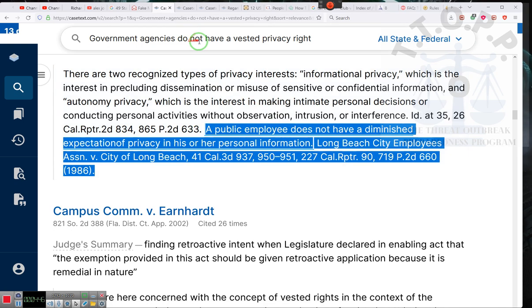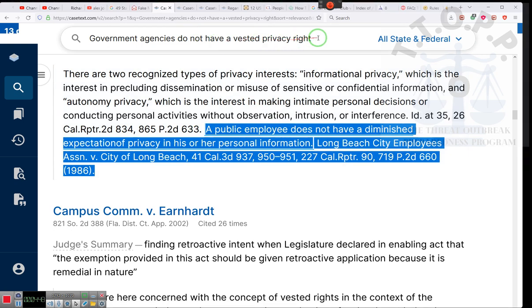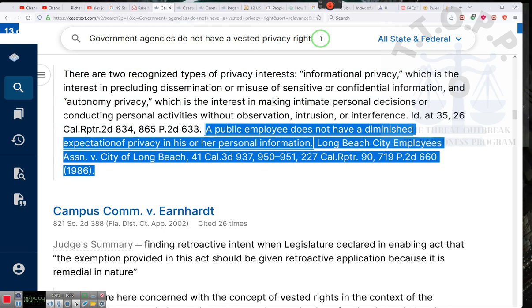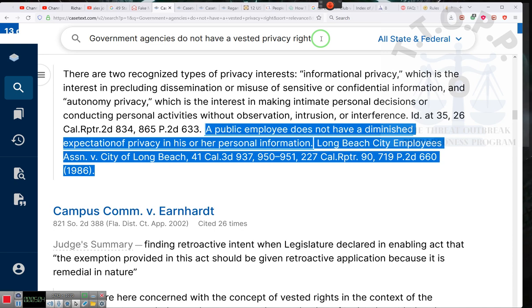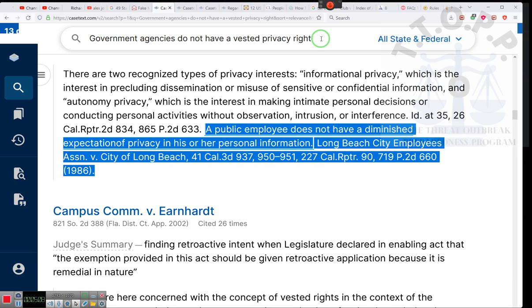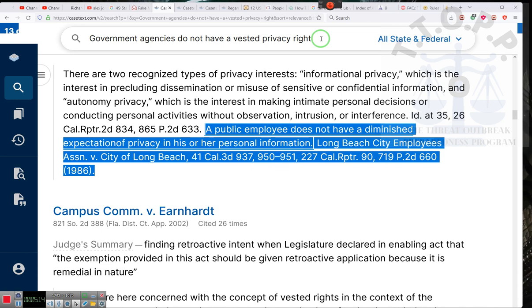Government agencies do not have a vested privacy right. I know exactly what's going on. I know exactly how they would say it. I know exactly how they would word it. Ladies and gentlemen, the government does not have any privacy rights. That's why you can record their call without telling them you're recording their call. They're public institutions. As public institutions, they don't have a privacy expectation.